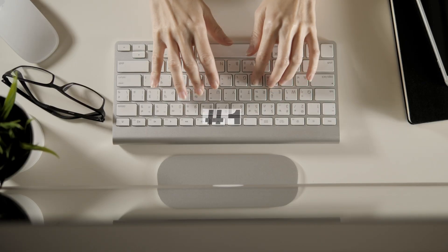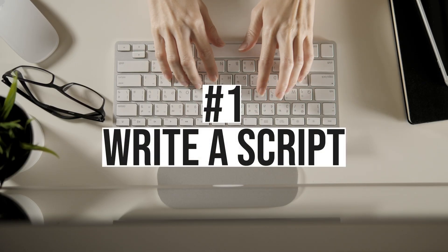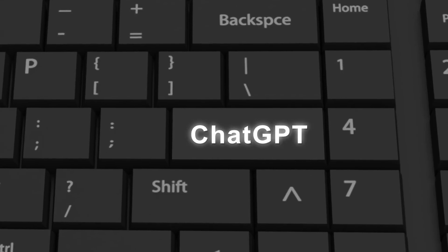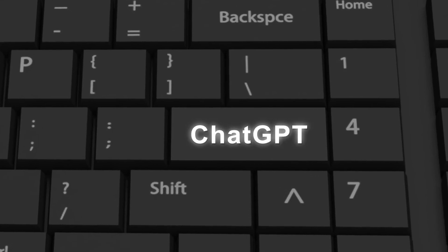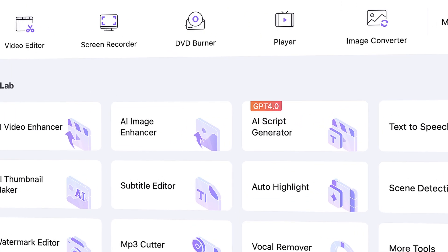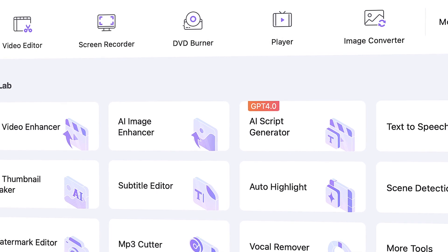This is the workflow of making faceless videos. First of all, you need a script. If you have a knack for it, you can write it yourself, but you can also use ChatGPT or the AI script generator in Uniconverter. The AI script generator is specialized in generating scripts for online content.